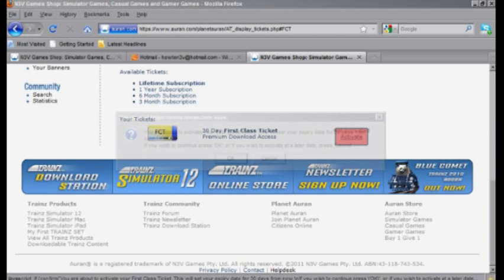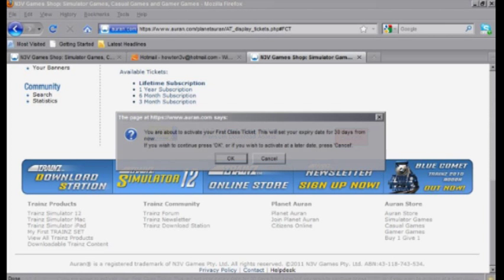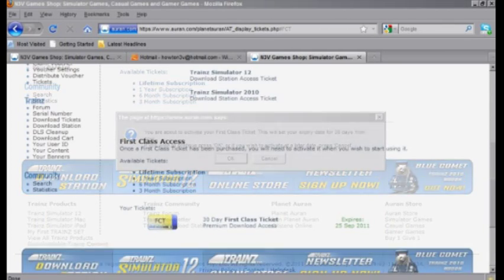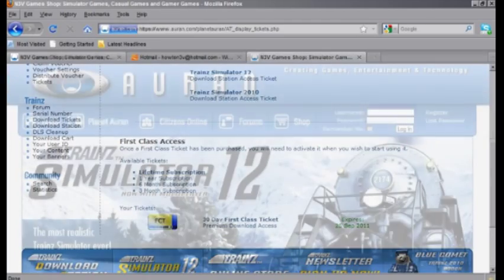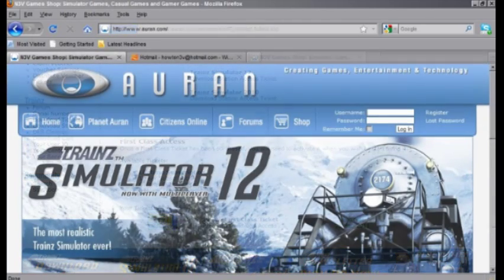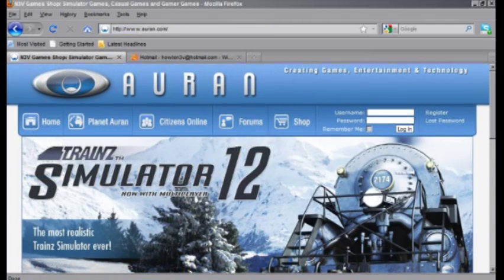Please bear in mind that these first class tickets can take up to 24 hours to register to your account. You can check their status here or even in Content Manager of the Trainz game of your choice, and if further problems do arise, you can contact the help desk about it.